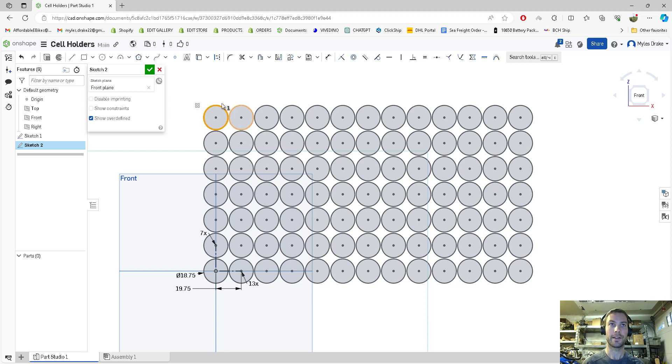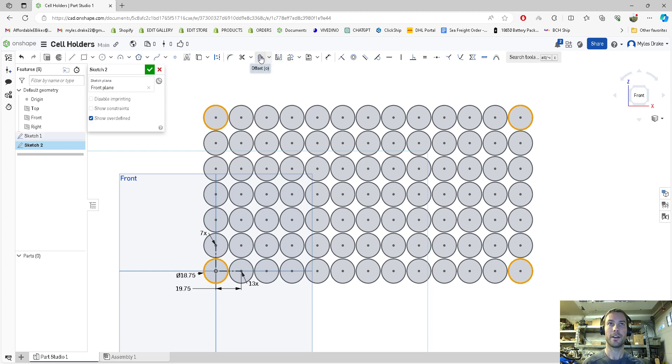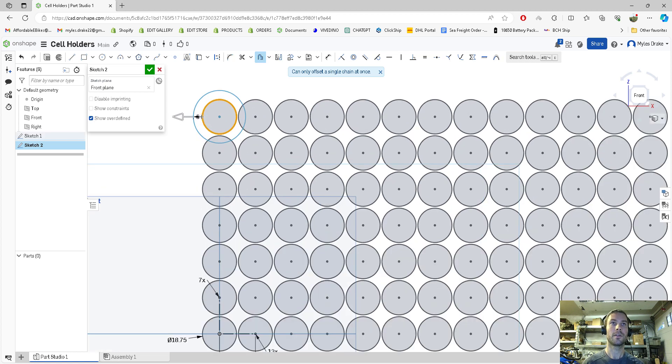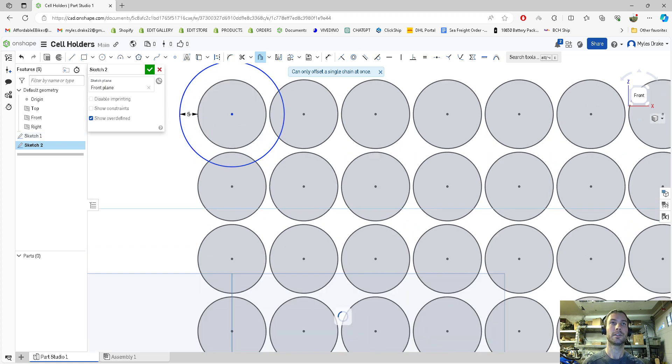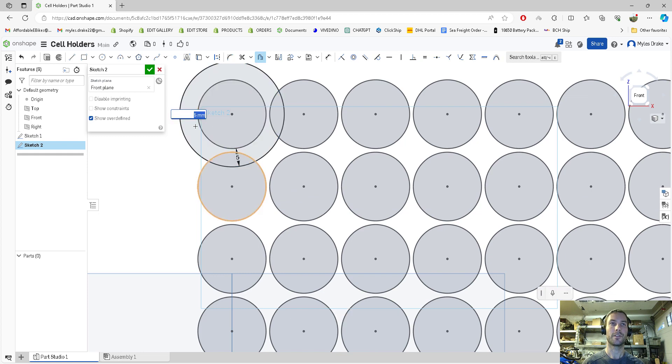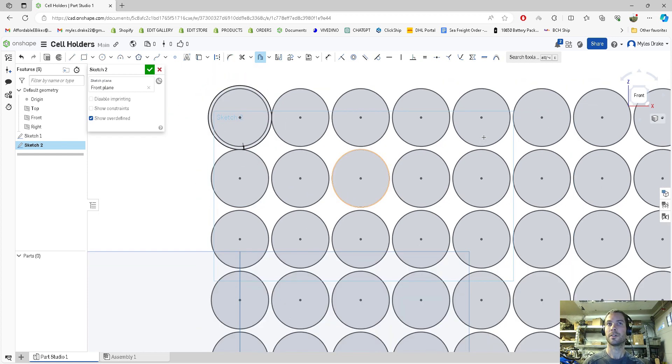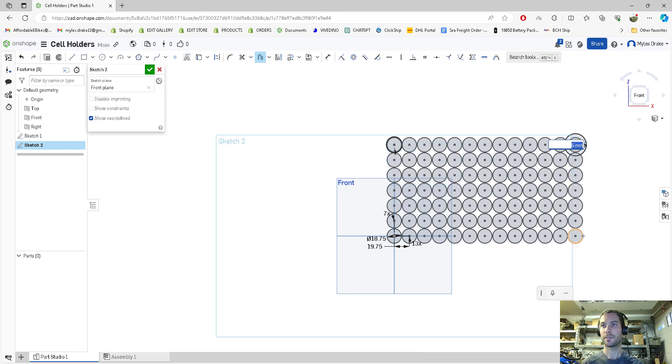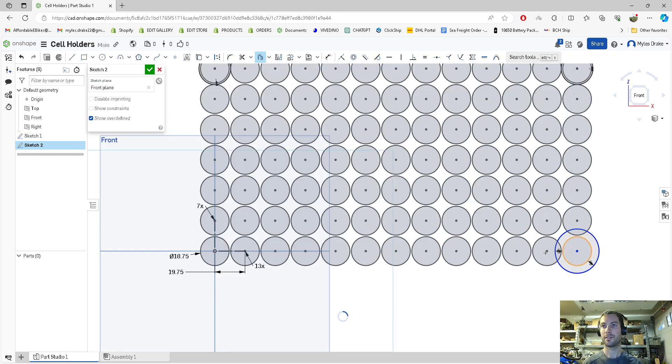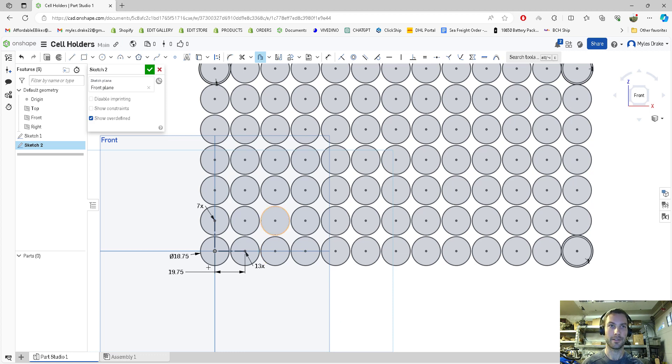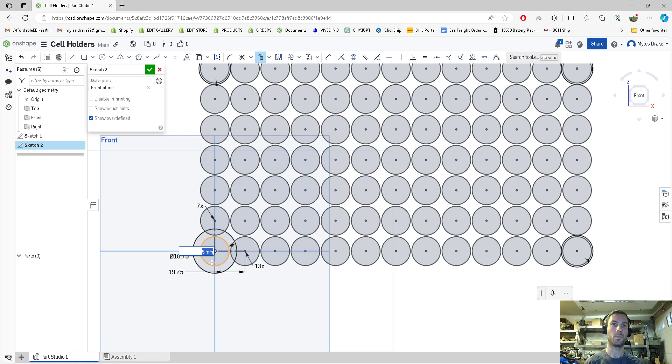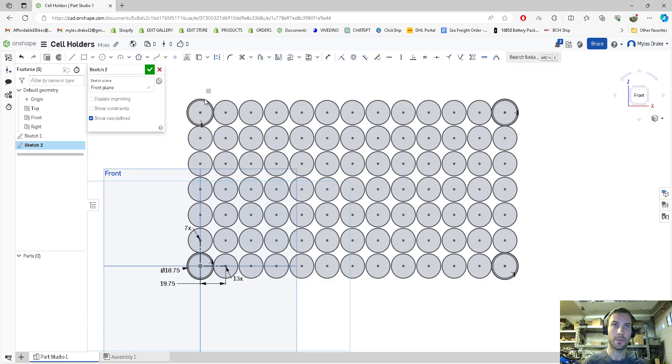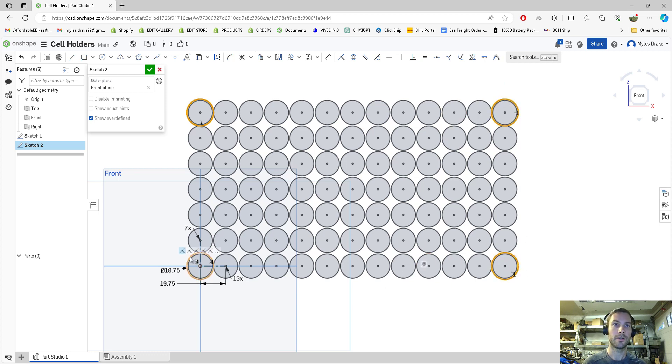Now we're going to make our perimeter for our cell holders. We're going to offset all of these by one millimeter, but we can only do one at a time. Press offset, select this one, where it says five press one. Same thing here, enter, one enter, one. The lines we just made, we're going to make them all construction lines. Select all four and press Q.